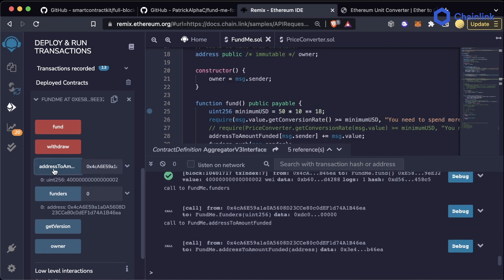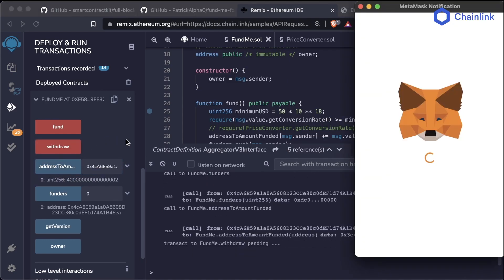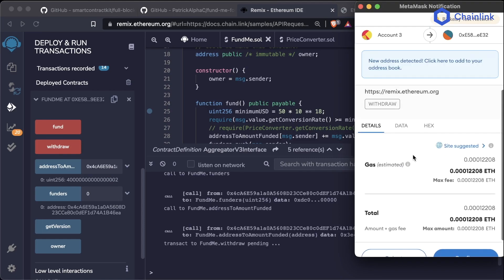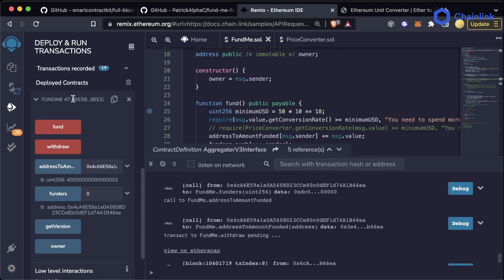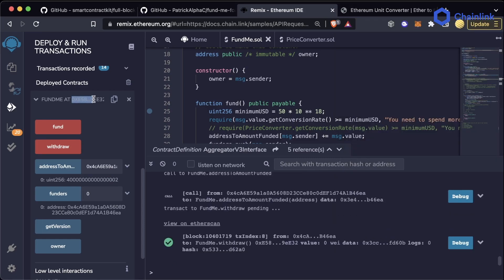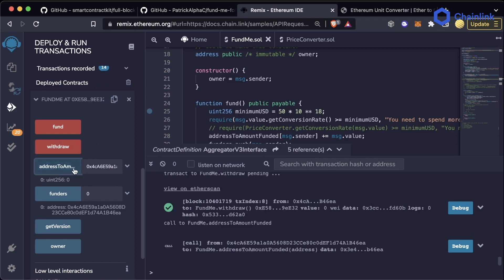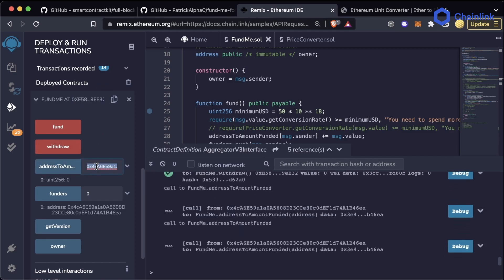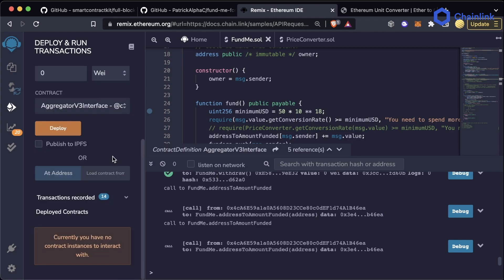We can then withdraw the funds out of the contract with a special exception: only the person who deployed this contract can actually withdraw the funds. Once the funds are withdrawn, the amount of all the funders is reset back to zero.